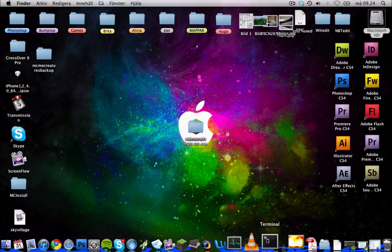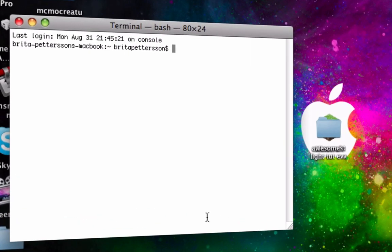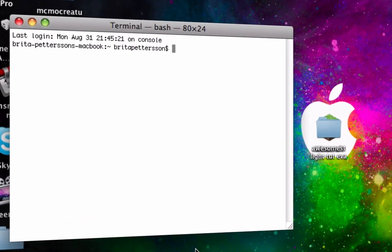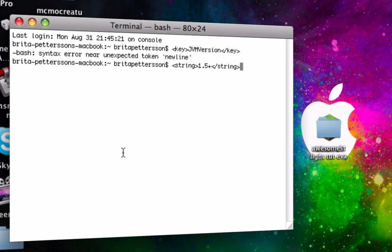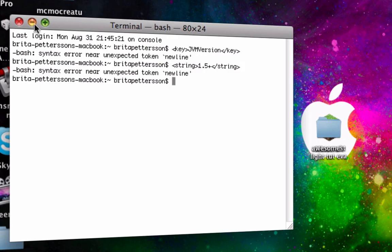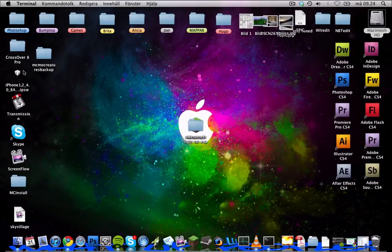You start by opening the terminal and then you paste this from the description. And then you press enter, like that, and then we're done there.